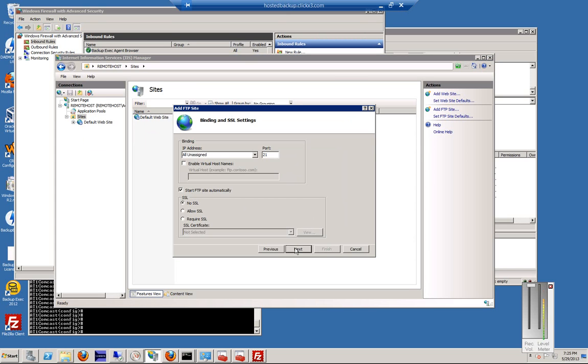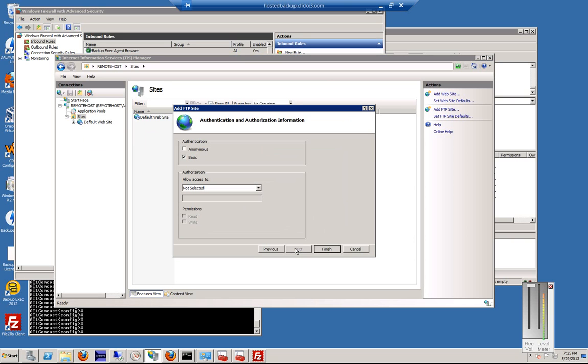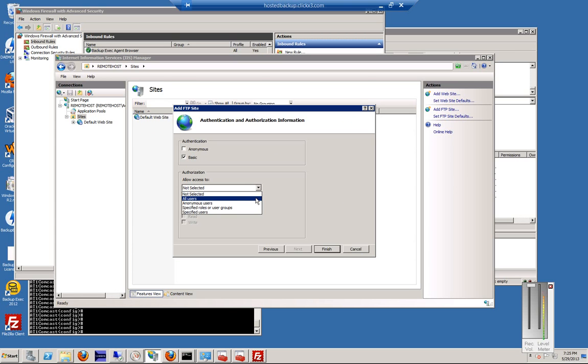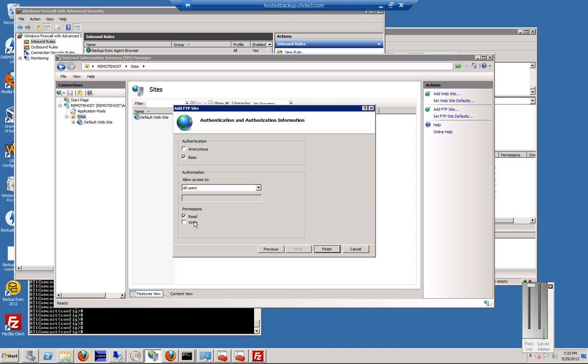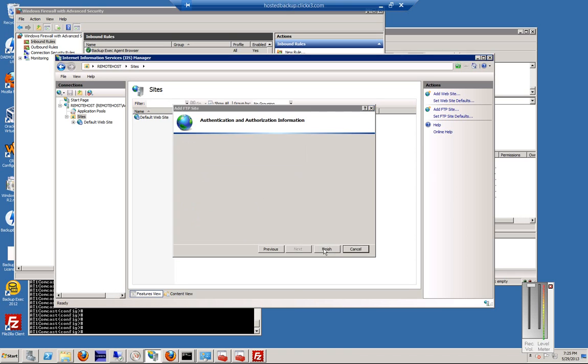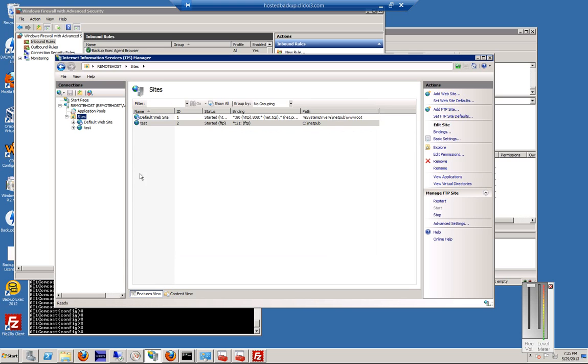We're also going to let the FTP start automatically. We're going to click No SSL because we do not have a certificate at this point. If we did, we would check it. Under authentication, we don't want anonymous getting in there. We just want basic, and we're going to allow all users to get in, although later on, if you want, you can lock that down. We'll go ahead and click Read and Write for our permissions. Click Finish.